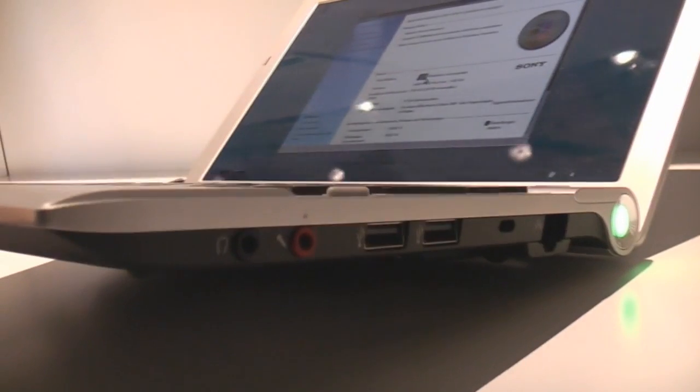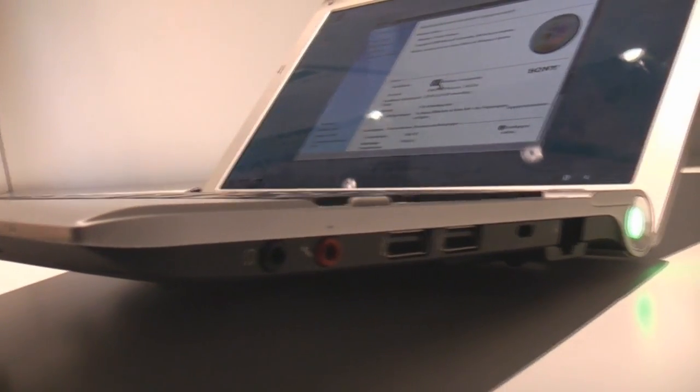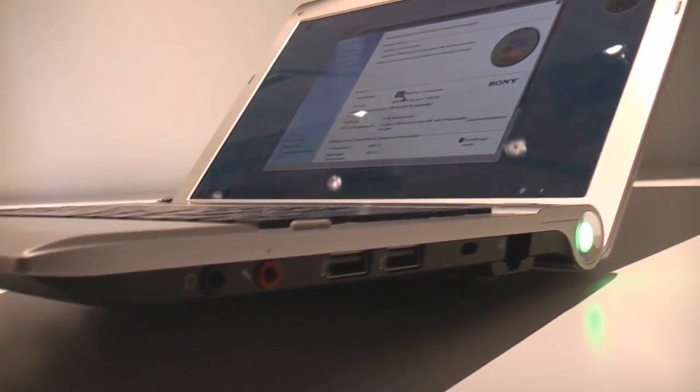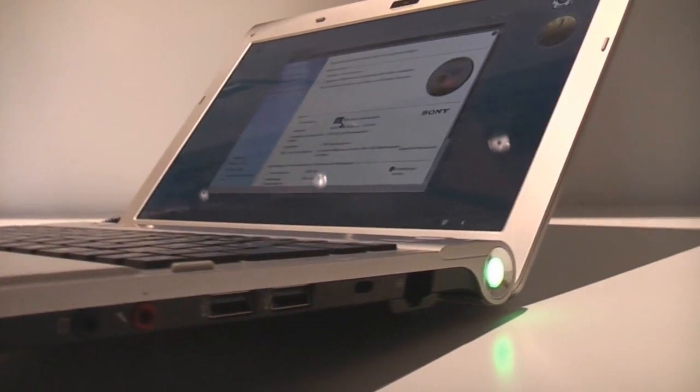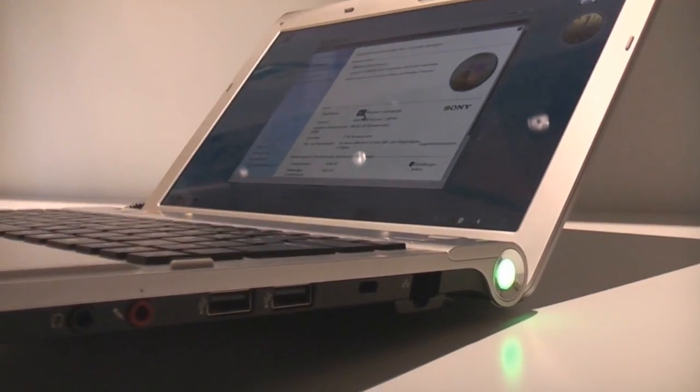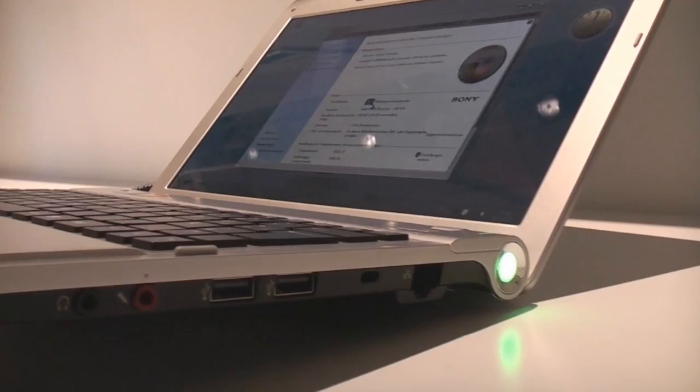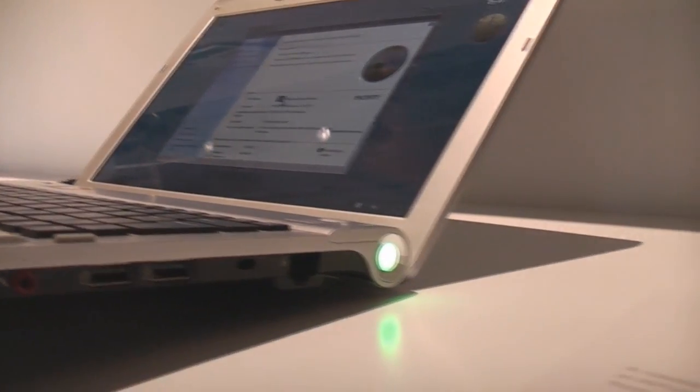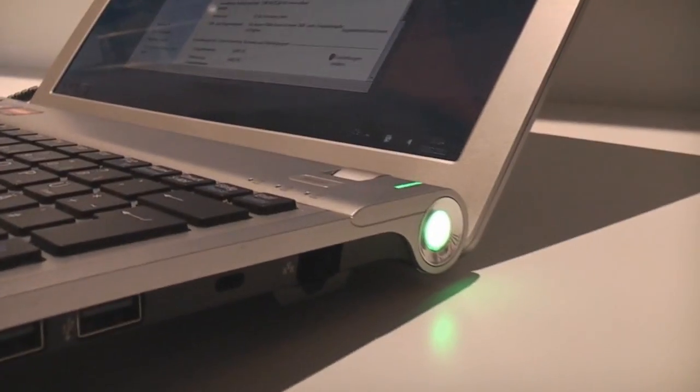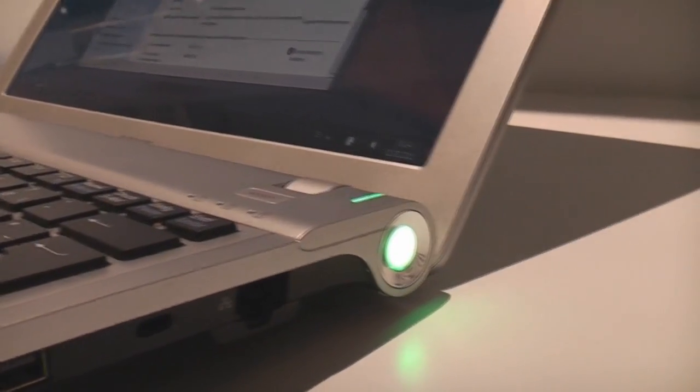On to the right there's a headset and microphone out and in. Another two USB ports, Kensington lock, plus an Ethernet port.